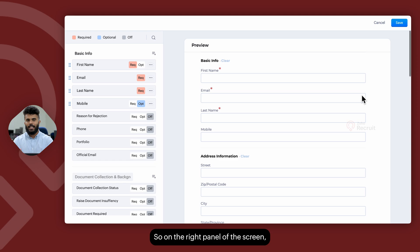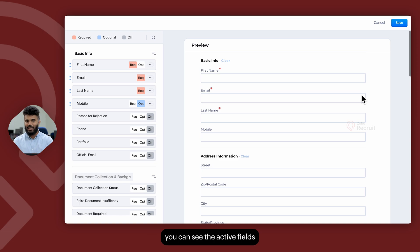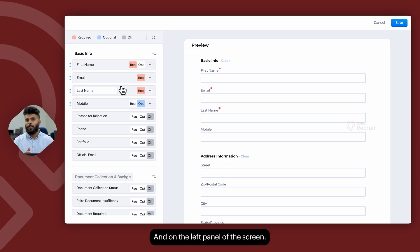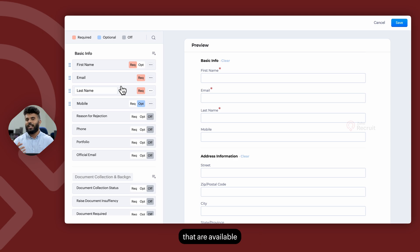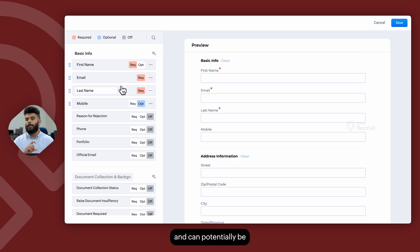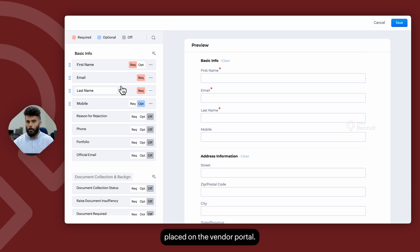On the right panel of the screen, you can see the active fields that a vendor is going to fill in, and on the left panel of the screen, you can see the various fields that are available in the candidates module and can potentially be placed on the vendor portal.